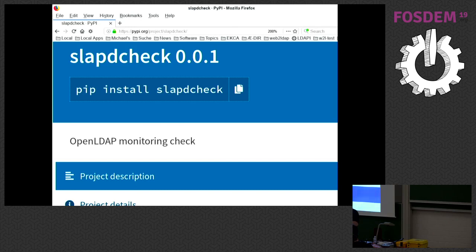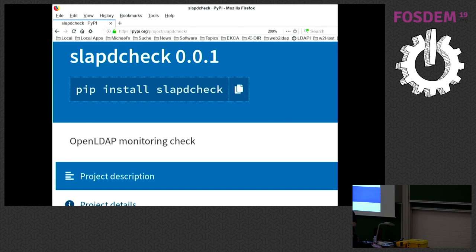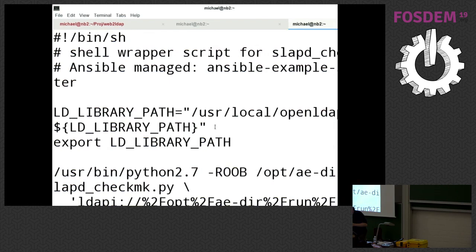You can just install it with pip install into a virtual environment and play with it. Normally, you would also have a small wrapper script around it with three parameters.